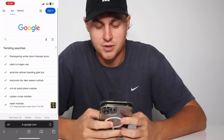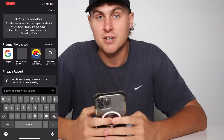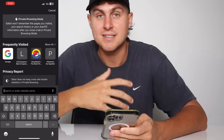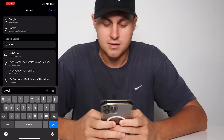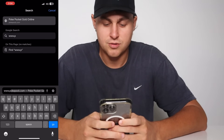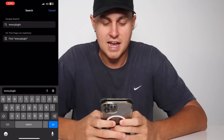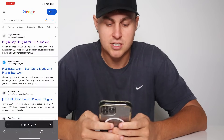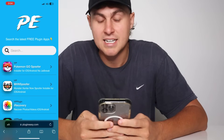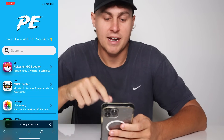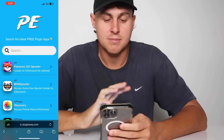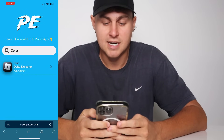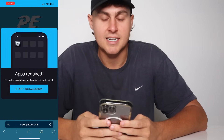I'm going to come over to Safari or Google Chrome, whatever browser you use, and we're going to visit this website — it's called plugineasy.com. I'm going to spell this out: P-L-U-G-I-N, and then easy, E-A-S-Y dot com. Once you're there, that's going to load the plugineasy website for you. Go ahead and search for the latest free plug-in app — type in Delta and you're going to see Delta Executor. Tap on that, then press start installation.